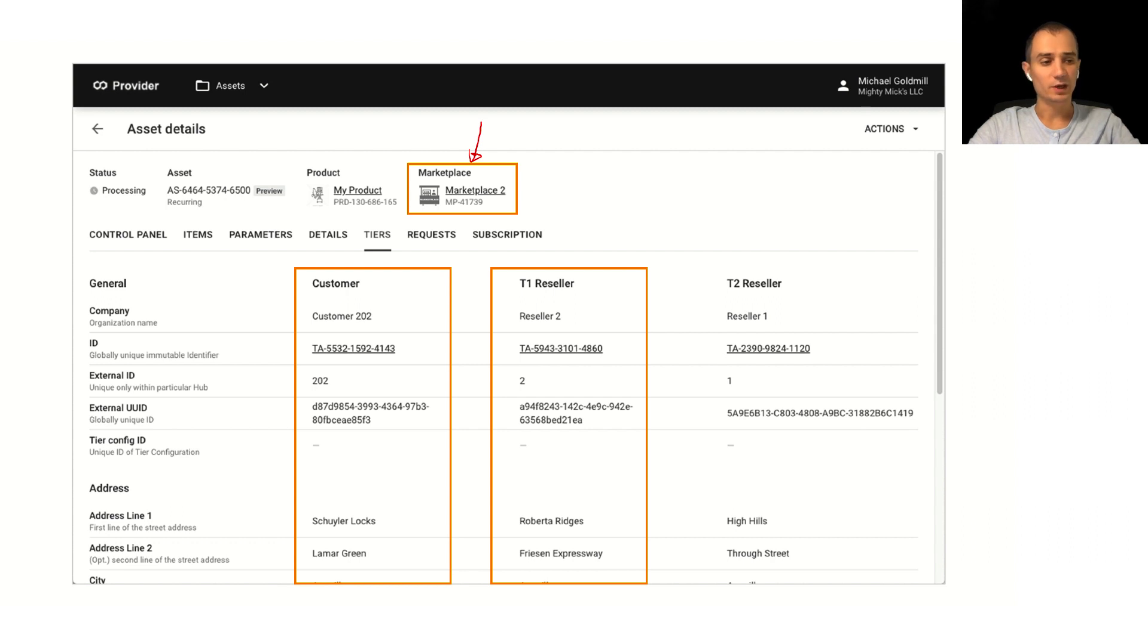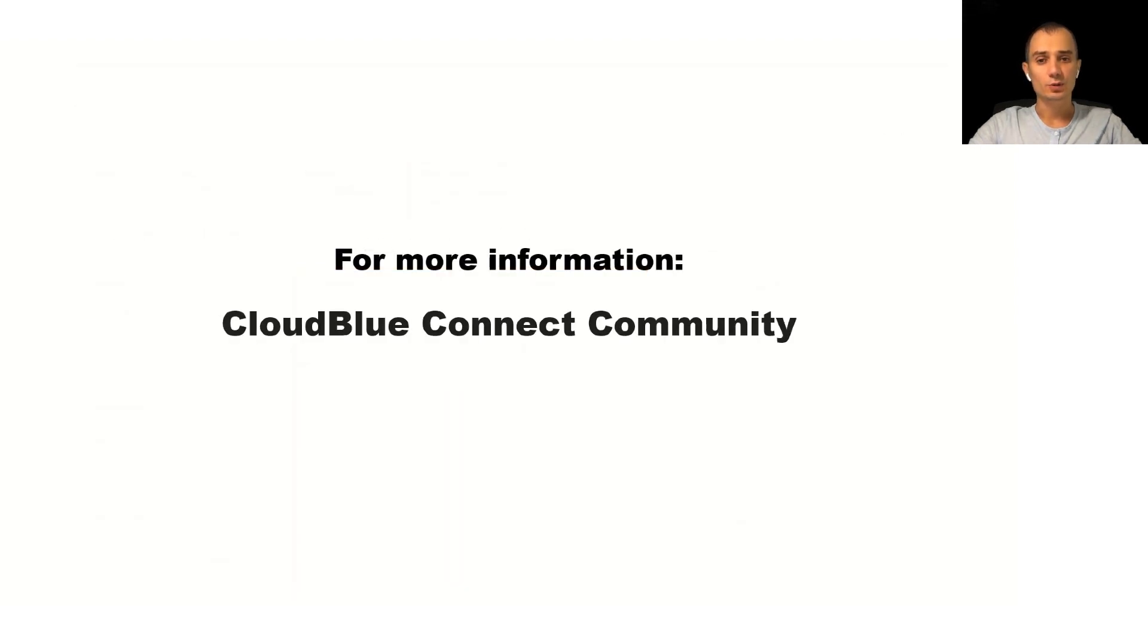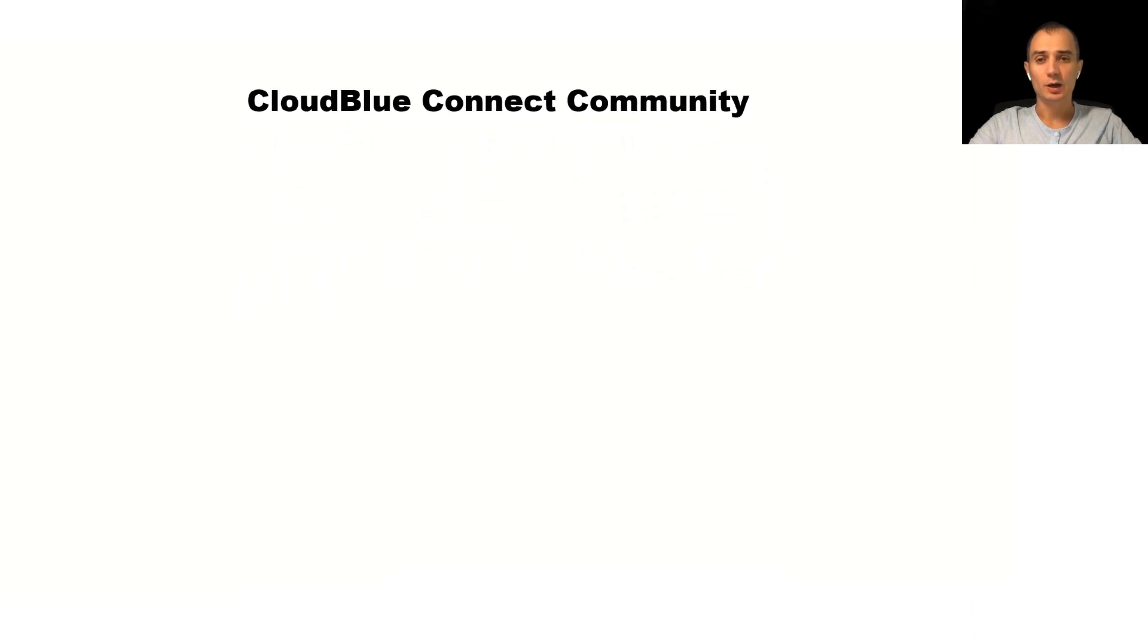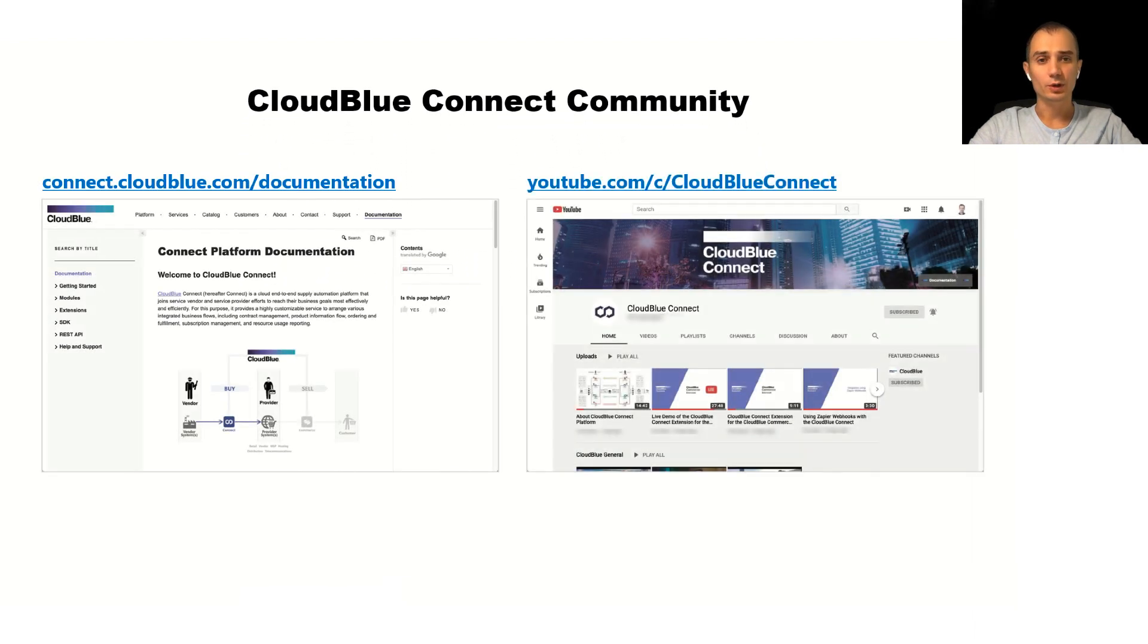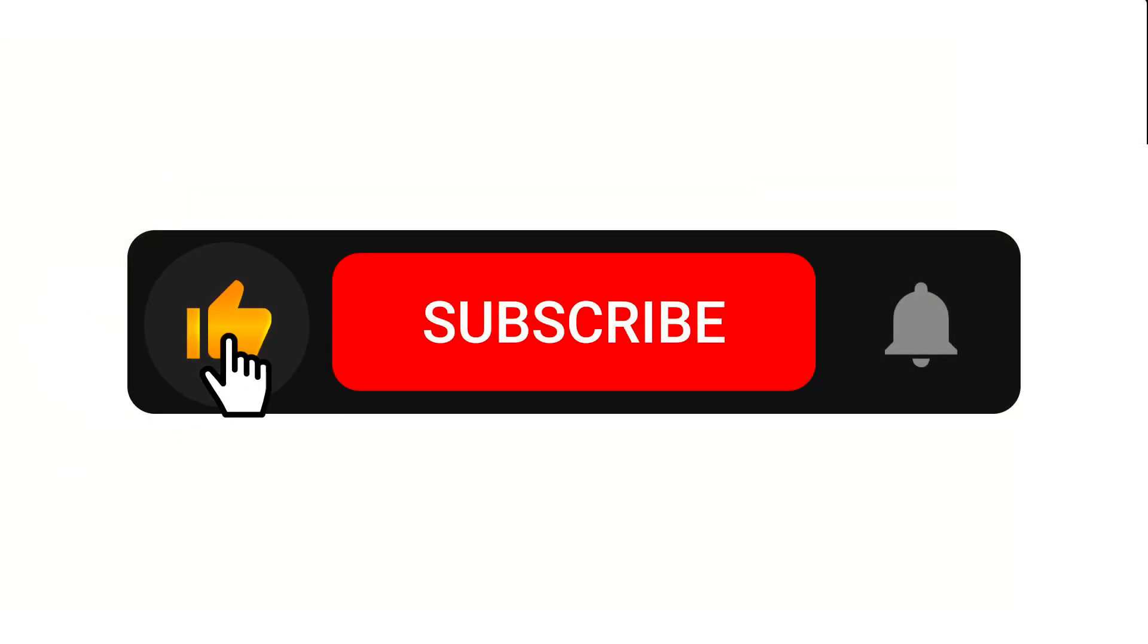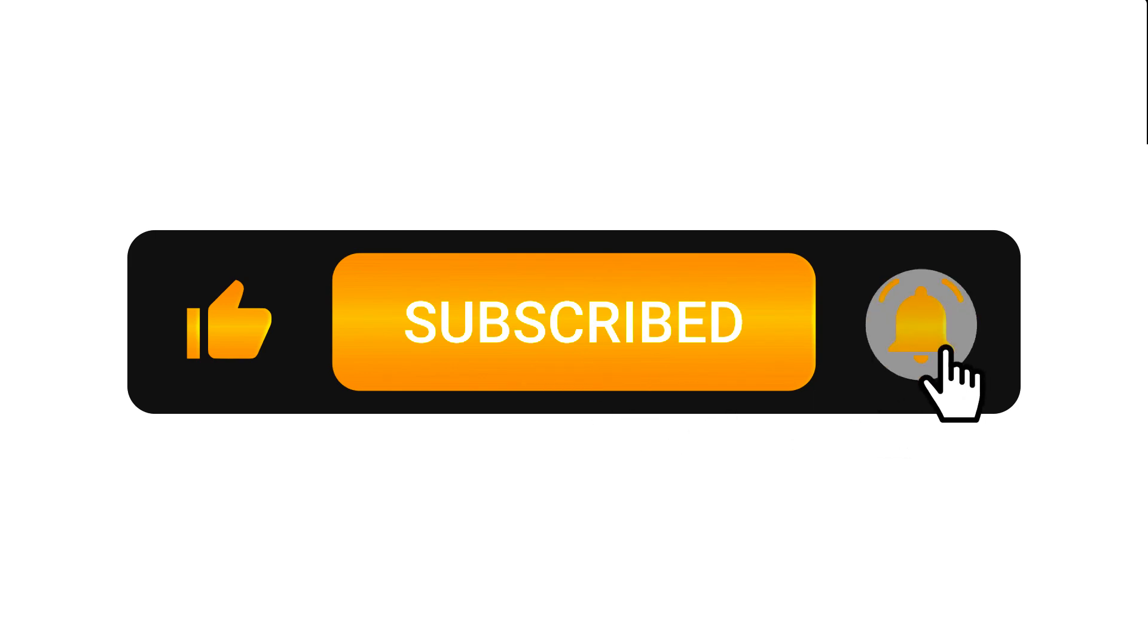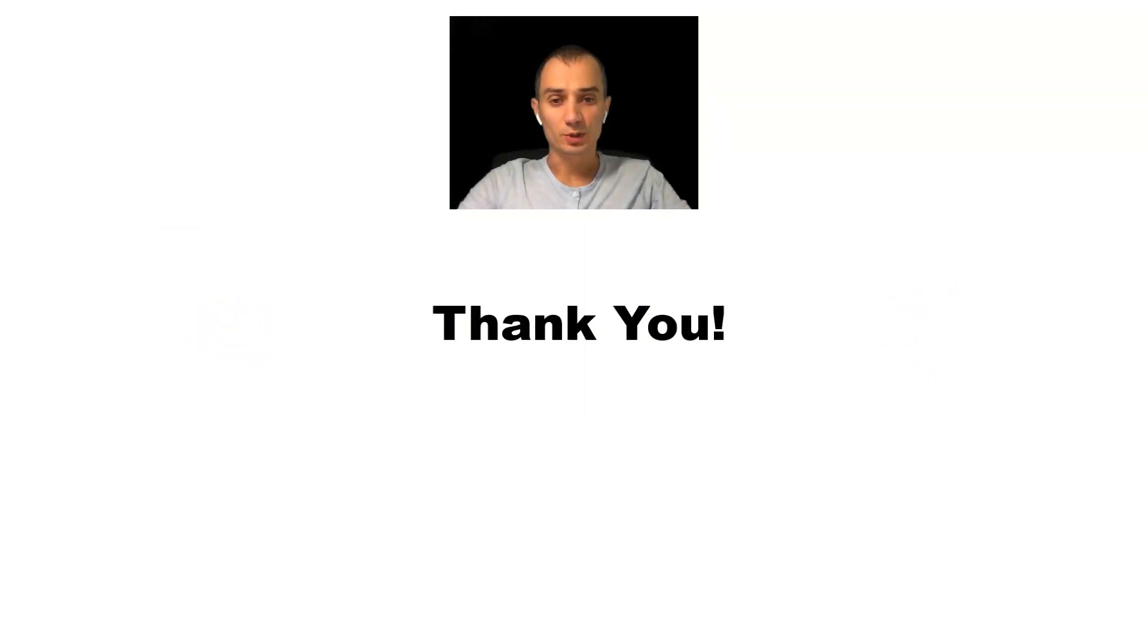So hope it was useful. For more information please refer to our CloudBlue Connect community. You can go to our website or you can visit our YouTube channel and when you do that please don't forget to subscribe and like our content. Thank you very much, I hope it was useful. Have a wonderful day guys bye.